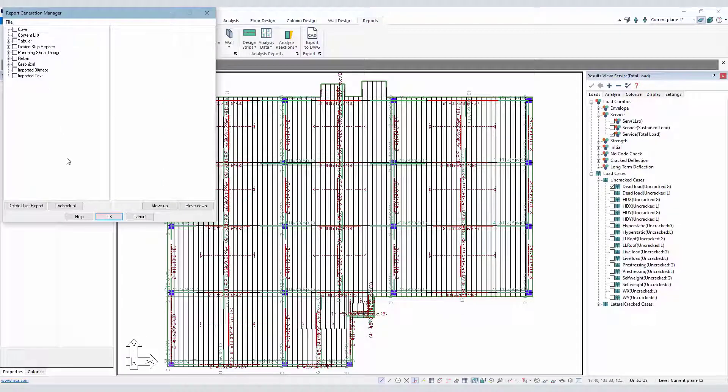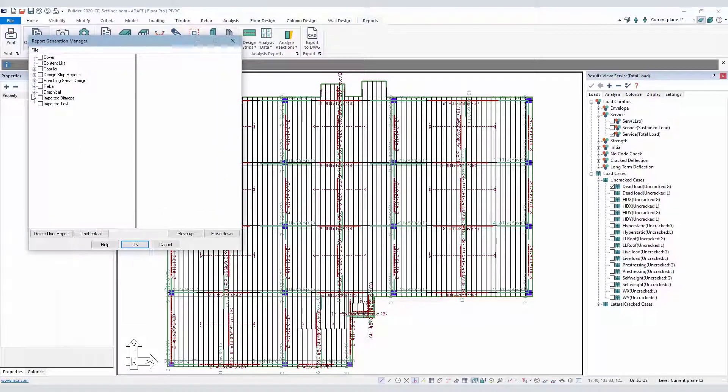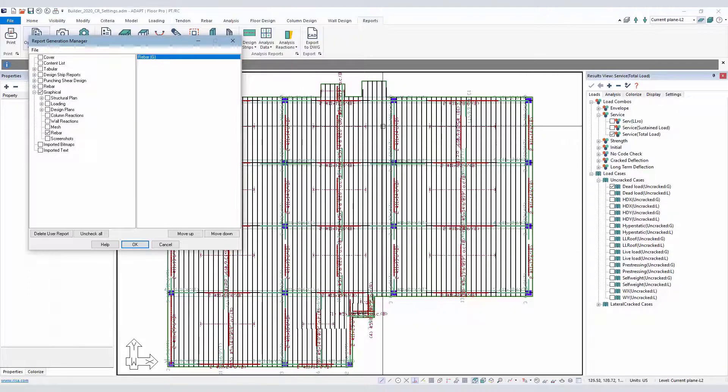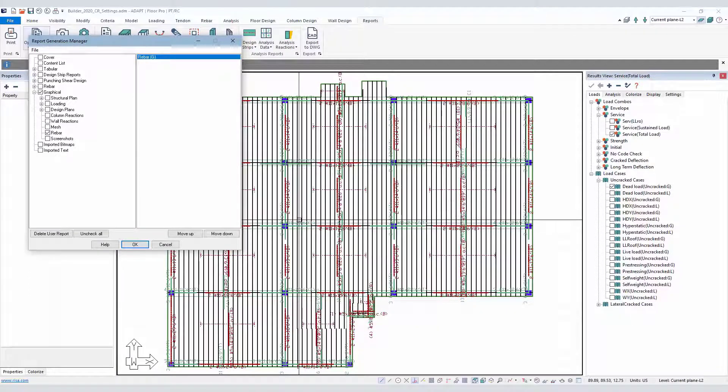Once that's done, if we generate the compiled report and we include those particular graphical reports, for example, maybe we want to include the rebar plan. The rebar plan here would carry the information we had set in the settings for that particular report.